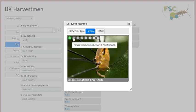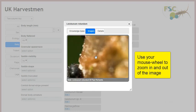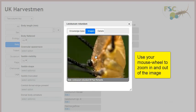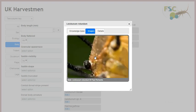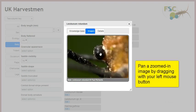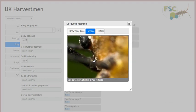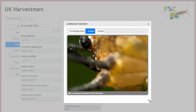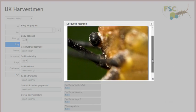You can use your mouse wheel to zoom in and out of the image. When you are zoomed in, you can pan an image by pressing and holding your left mouse button and dragging. You can resize the whole image by resizing the taxon details window. If the window is not big enough to display the whole image, a scroll bar will appear on the right.